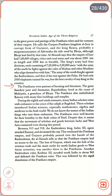The Pratiharas were patrons of learning and literature. The great Sanskrit poet and dramatist Rajashekhara lived at the court of Mahipala, a grandson of Bhoja. The Pratiharas also embellished Kannauj with many fine buildings and temples. During the 8th and 9th centuries, many Indian scholars went with embassies to the court of the Caliph at Baghdad, introducing Indian sciences — especially mathematics, algebra and medicine — to the Arab world. Despite the Pratiharas' hostility to the Arab rulers of Sindh, the movement of scholars and goods between India and the West continued even during this period.